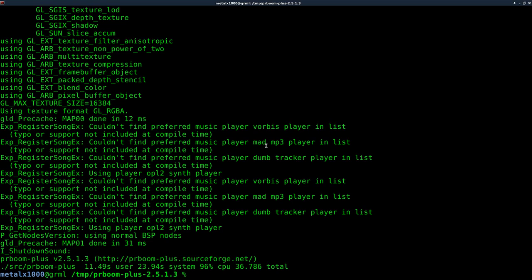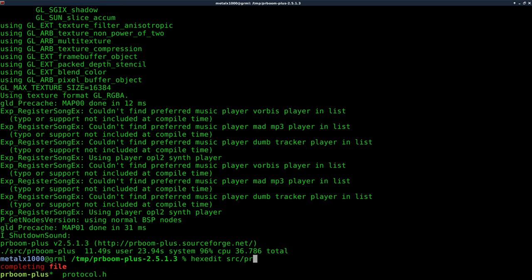But what we're going to do here is we're going to use a program called hexedit that should be in your repositories for your distro. So if you're on a Debian-based distro, such as Debian or Linux Mint, you can use apt-get and install hexedit. And we want to point it at our file, which is PRBoom. It's inside our source folder here, PRBoomPlus in this case.